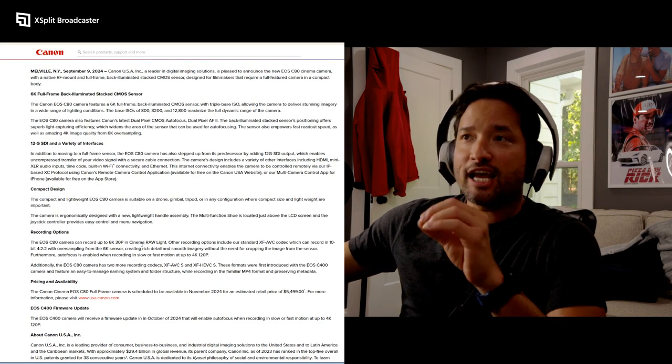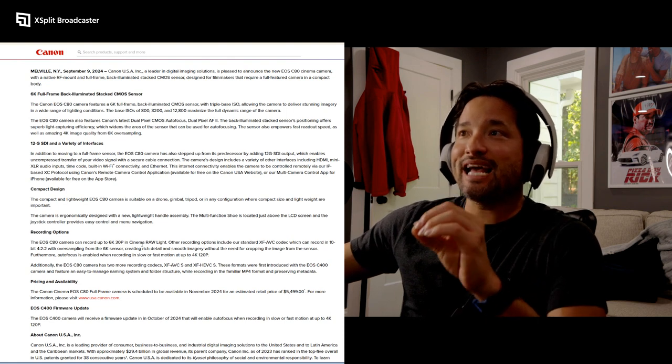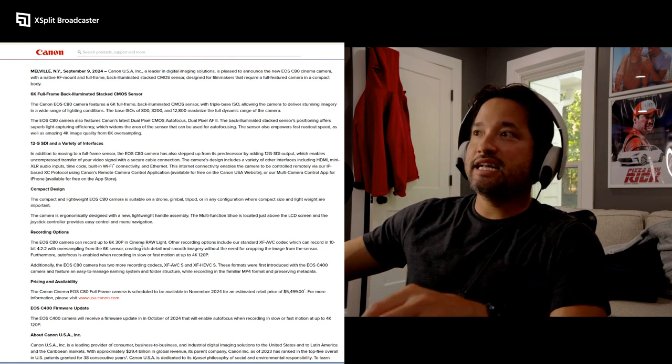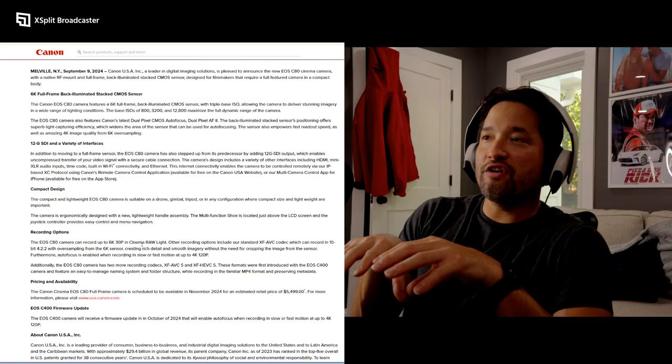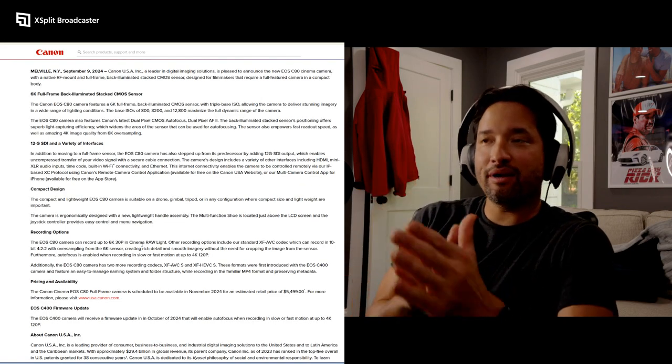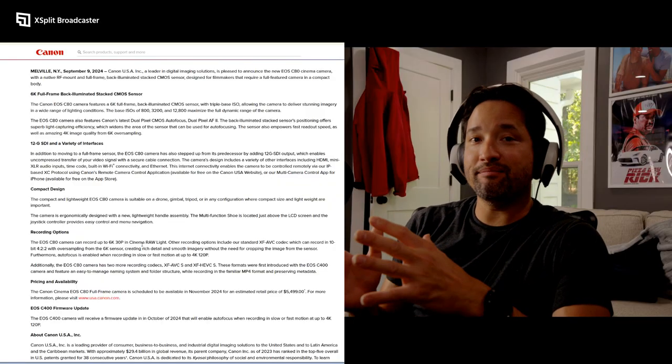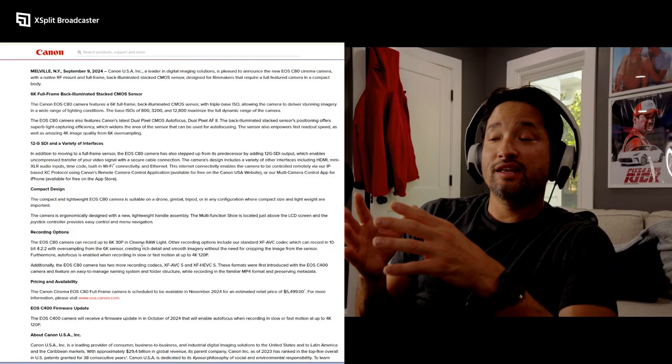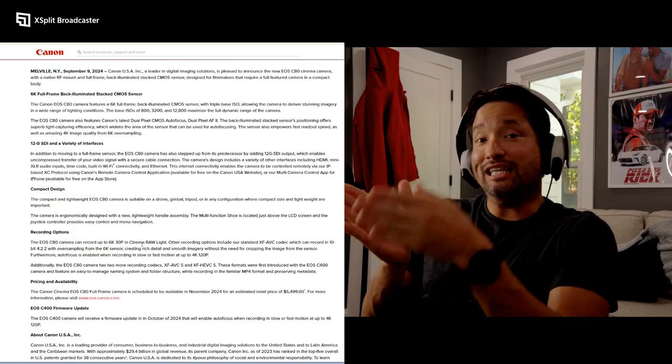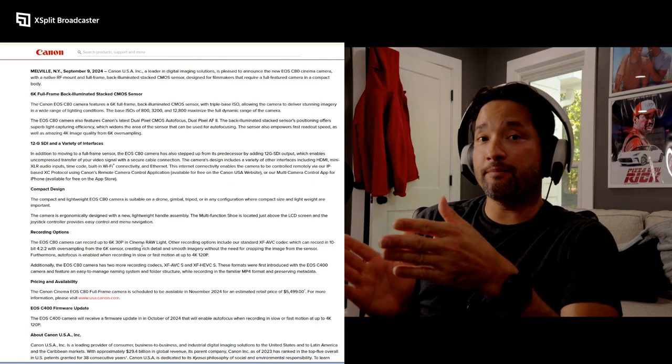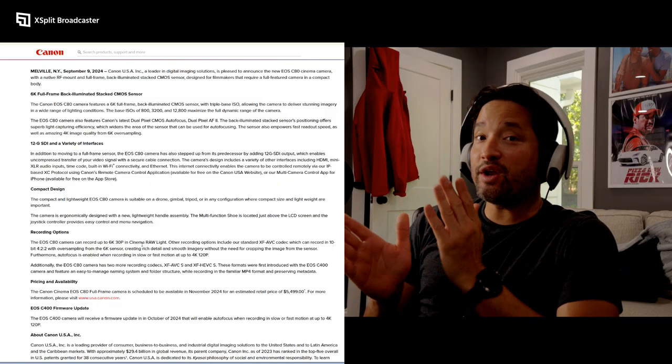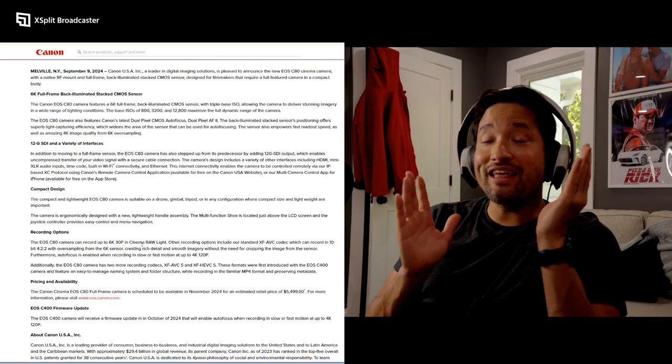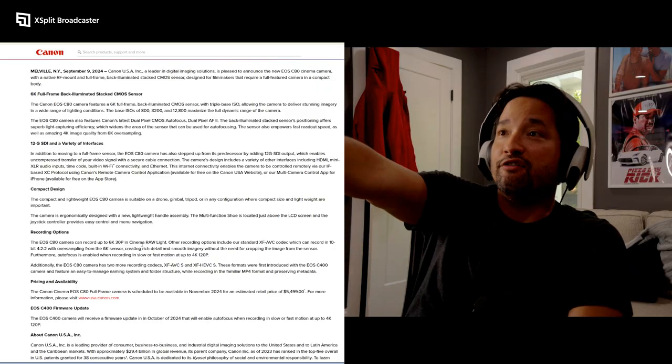6K full frame back-illuminated stacked CMOS sensor. The fact that it's full frame compared to S35 - people are like 'oh it's not that big of a deal' - let me tell you, if you're talking about a game of inches, that full frame looks way milkier and creamier and better than that S35 sensor.